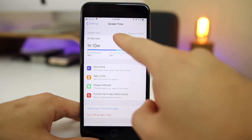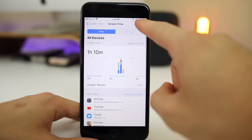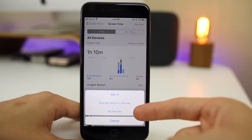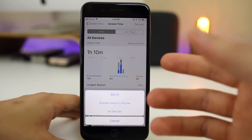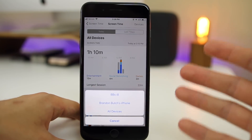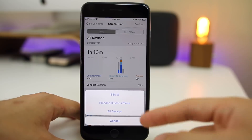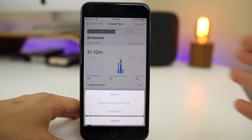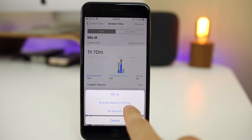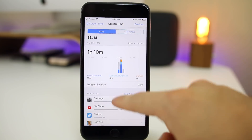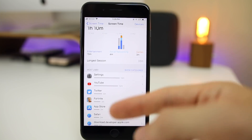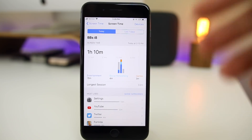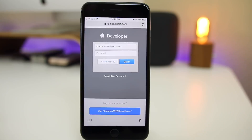Speaking of Screen Time, you also have an option to see all devices, so you can see Screen Time across all your devices. If you click on 'All Devices' and tap 'Devices' in the top right, you can toggle between different devices using the same Apple ID. Basically, if you have a device on iOS 12 and it's connected to the same Apple ID in iCloud, you'll be able to see the usage and Screen Time for all those devices. So if I click on Brandon Butch's iPhone — that's my iPhone 5s — I can see all the Screen Time data for the 5s right here on my iPhone 8 Plus, which is really cool and great for parents monitoring their kids' devices.